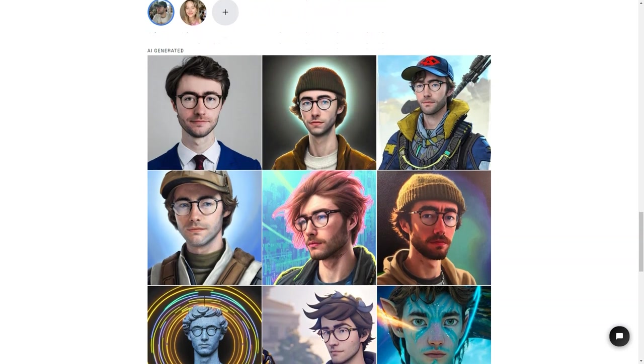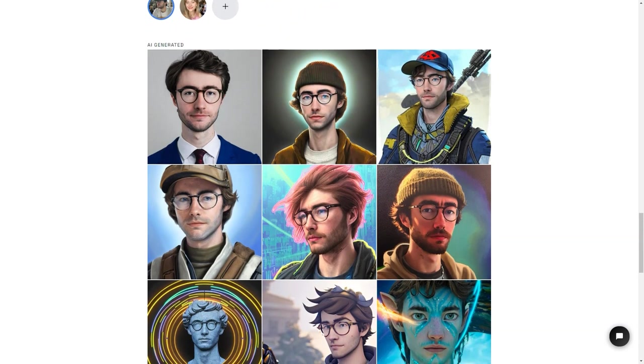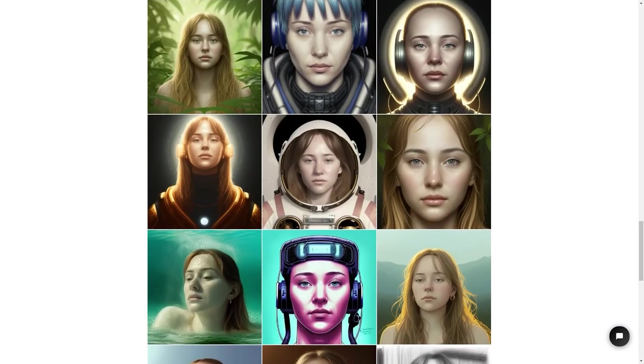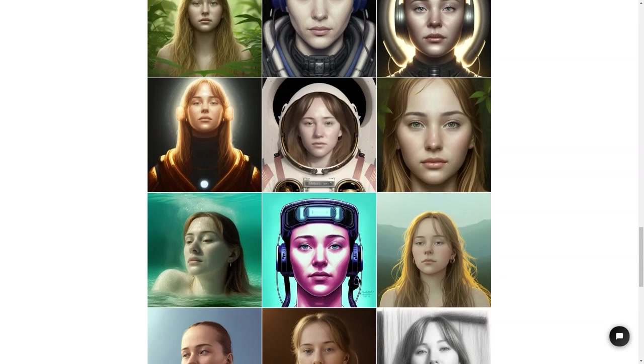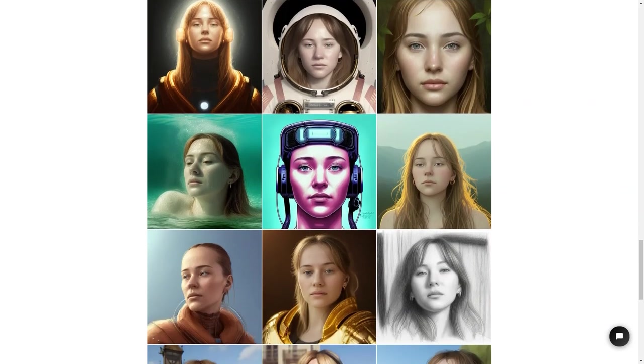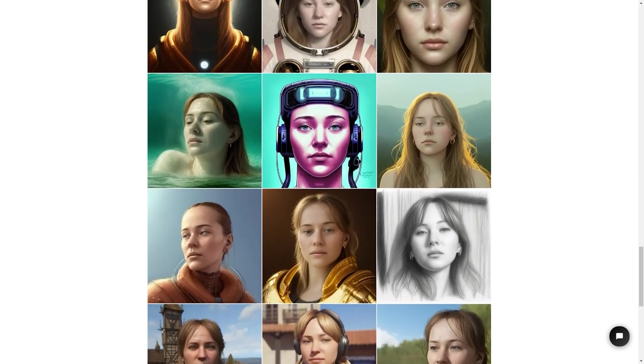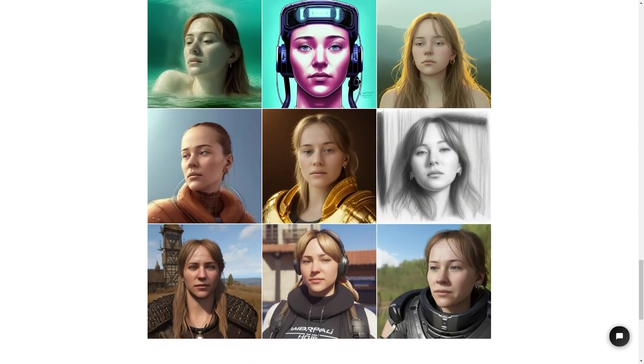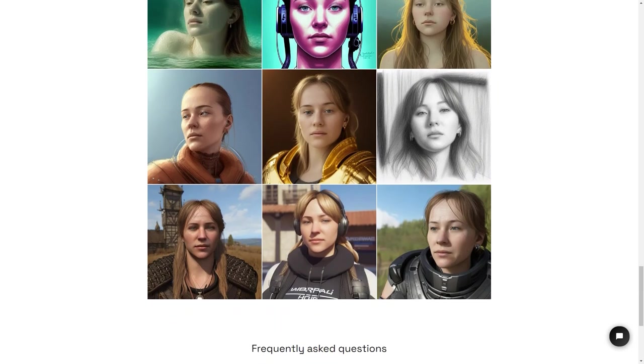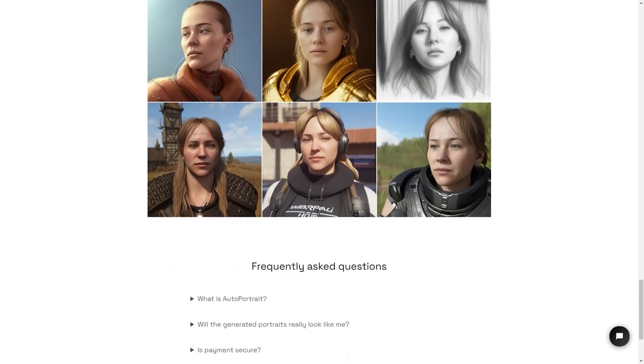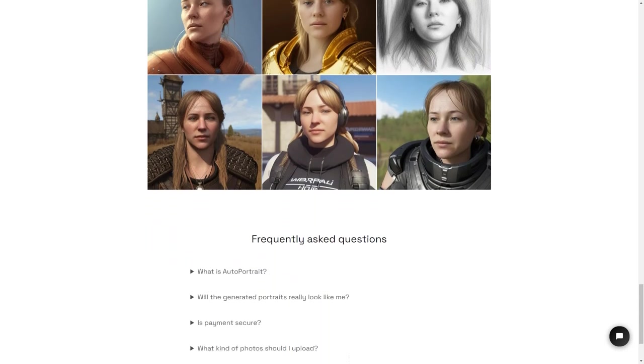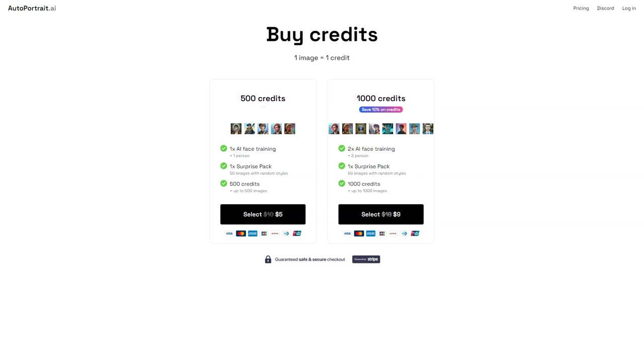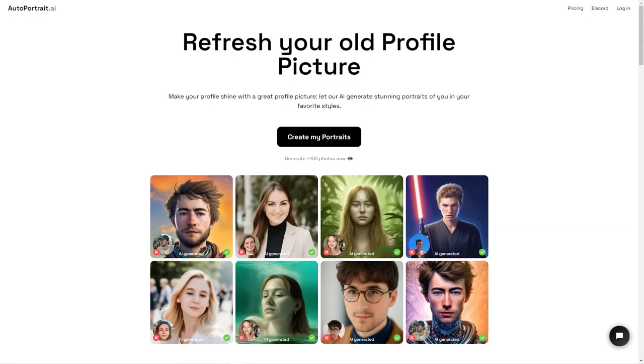To use Autoportrait.ai, you'll need to buy credits. One image equals one credit, and you can buy 500 credits for one face training with artificial intelligence for one person. There's also a surprise package option, where you can get 50 images with random styles for a fun surprise. If you want even more portraits, you can buy 500 credits for up to 500 pictures or 1,000 credits for up to 1,000 pictures. And if you buy 1,000 credits, you'll even save 10%. That's two face trainings with artificial intelligence for two people and up to 1,000 images.